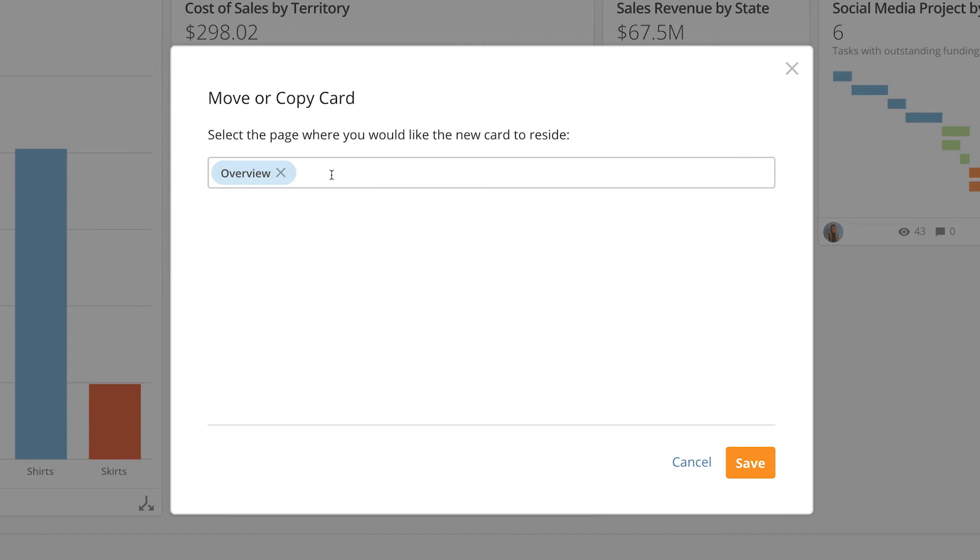Remember you can move or copy cards to pages that are unlocked or to pages that you own. However an admin can move or copy cards anywhere.